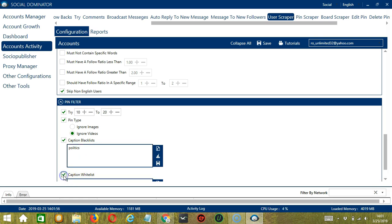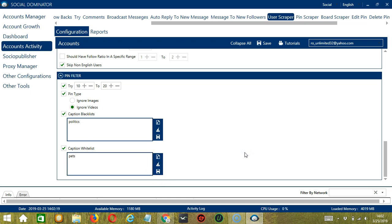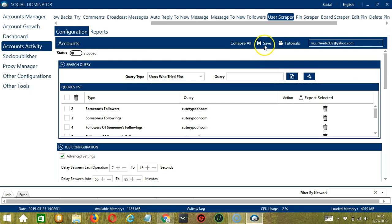The next one is the opposite — caption whitelist. These are the words that should be in the caption of the pins you want to target. For example, pets. You may clear or import using these buttons. When you're done, click save. When you're satisfied with all the configurations and are ready to start scraping users on Pinterest, scroll up and click save.